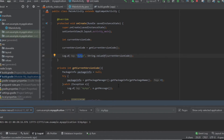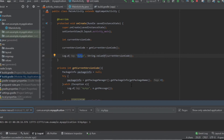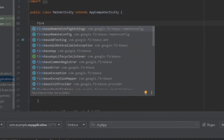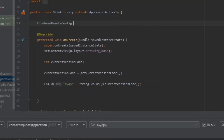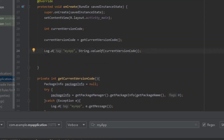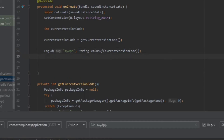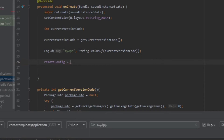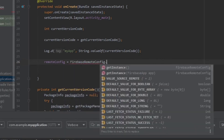Now let's do the main part — let's connect our app with Firebase Remote Config, check for the latest version code from Firebase Remote Config, and compare it with our current version code so we can show a dialog box to our user. Let's create a FirebaseRemoteConfig object and name it `remoteConfig`. Then we set `remoteConfig = FirebaseRemoteConfig.getInstance()`.